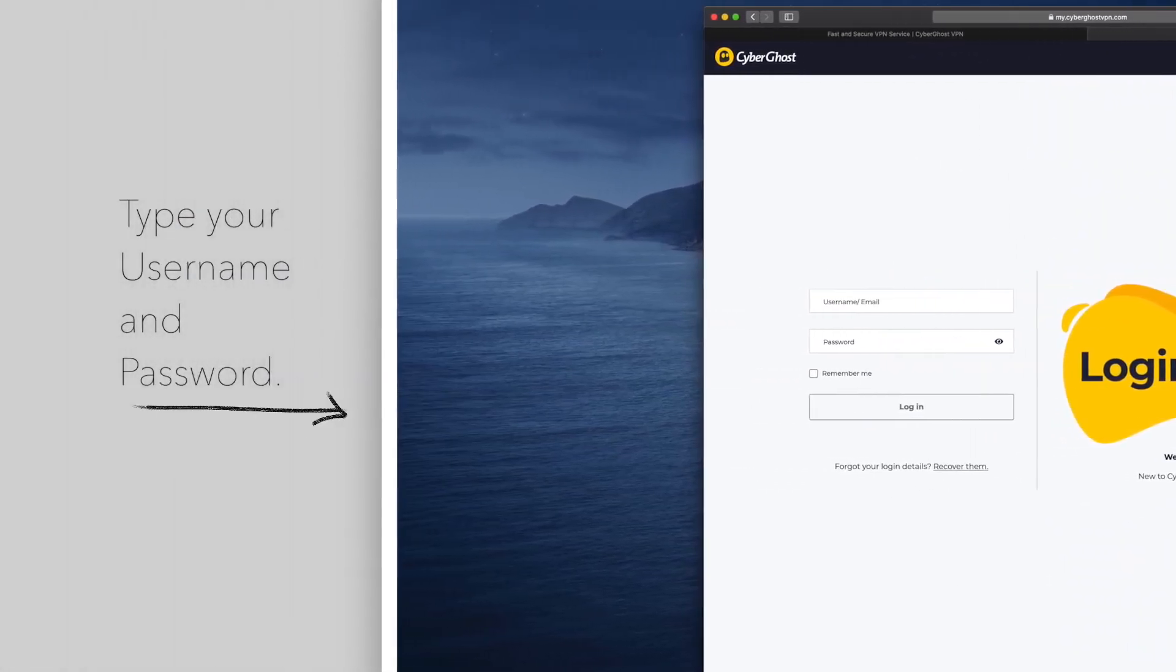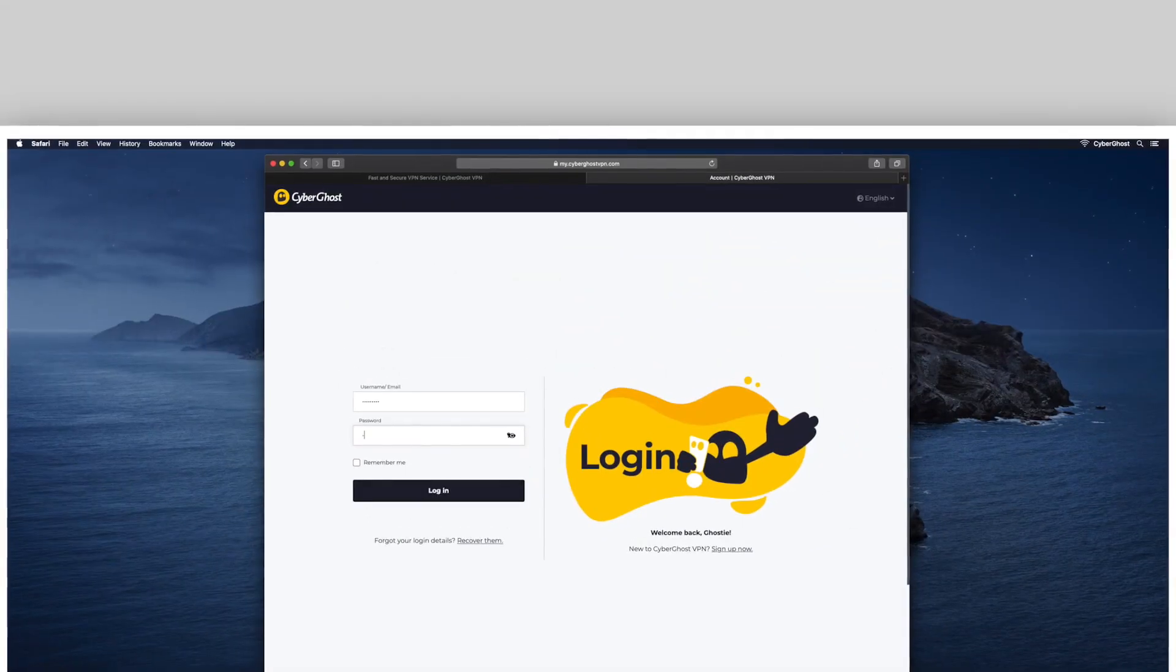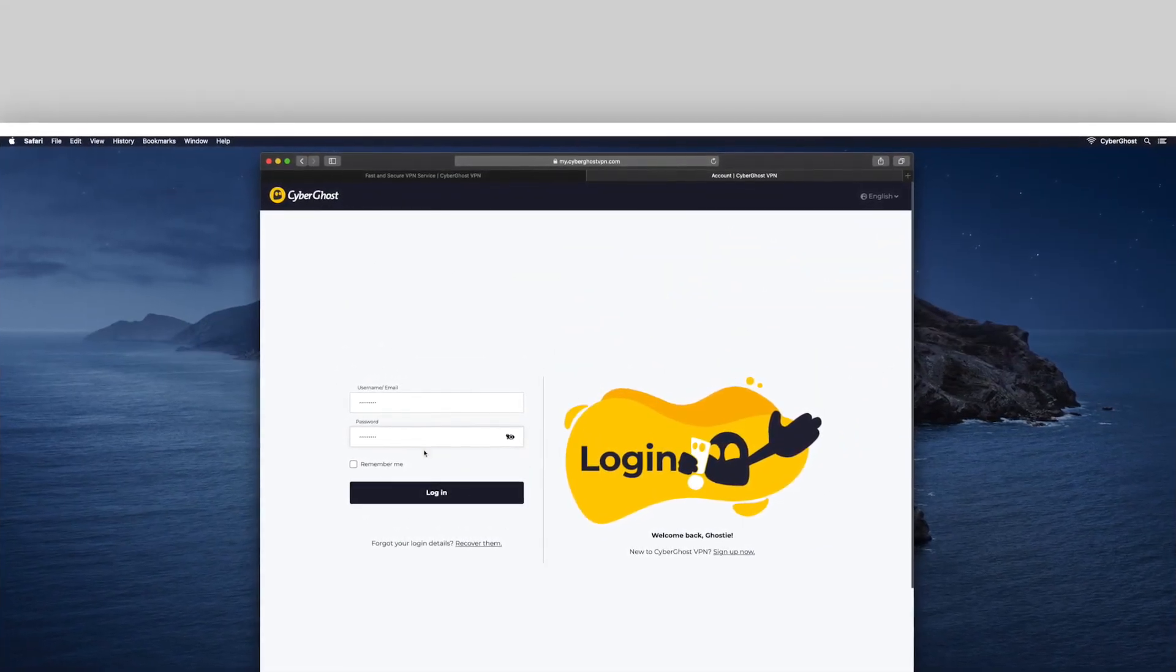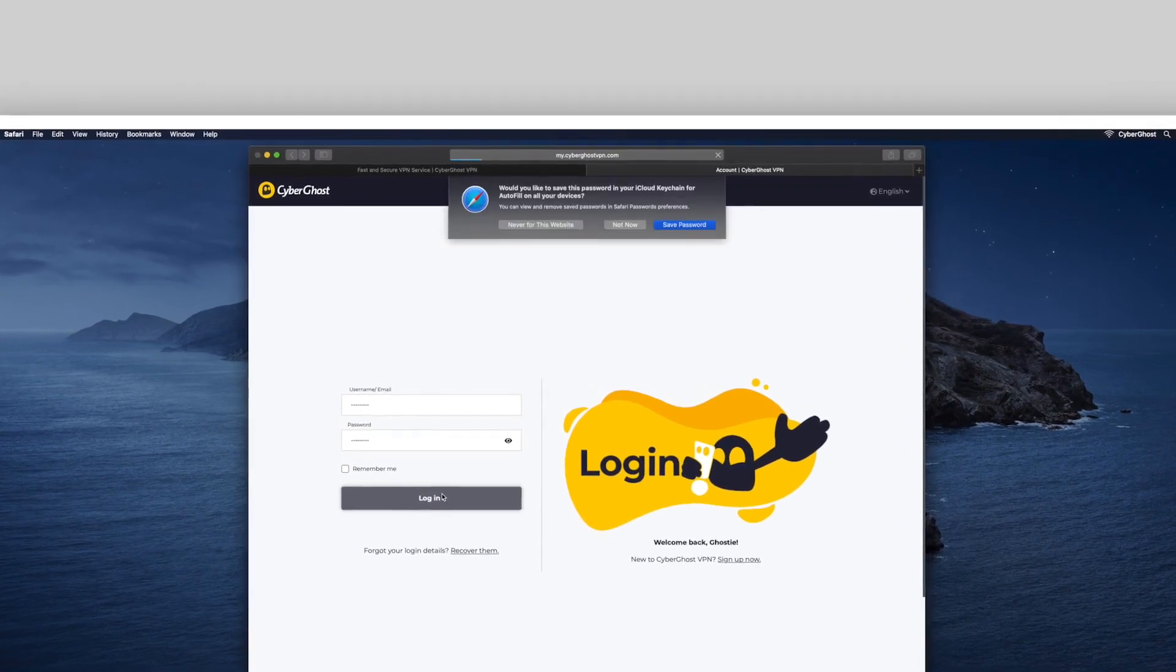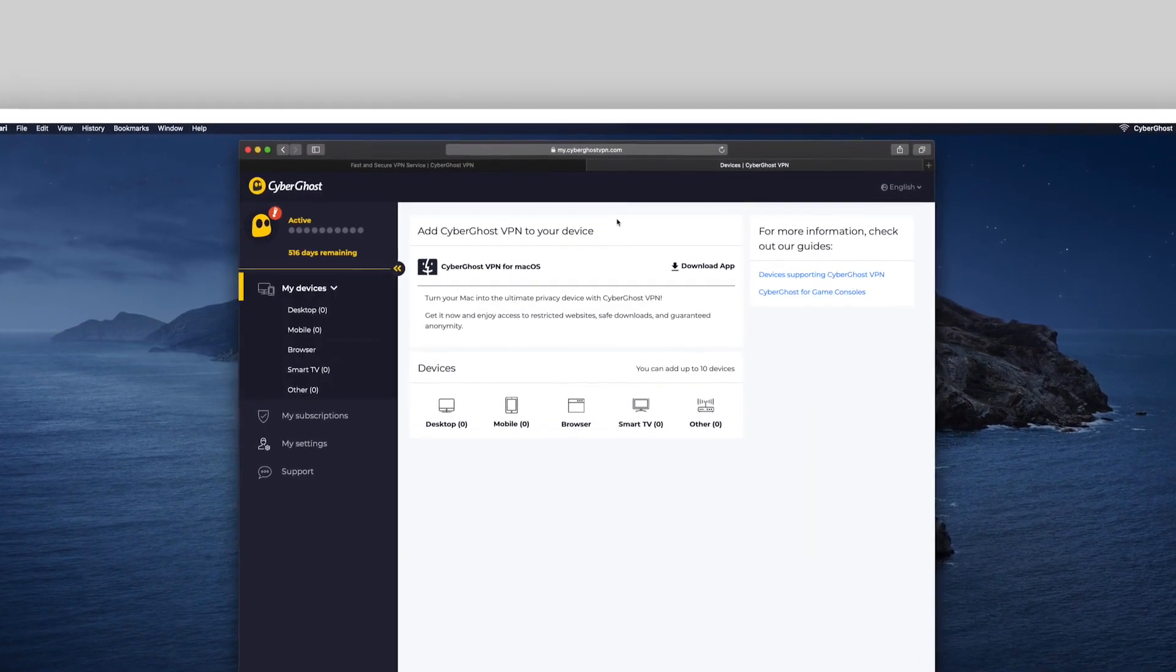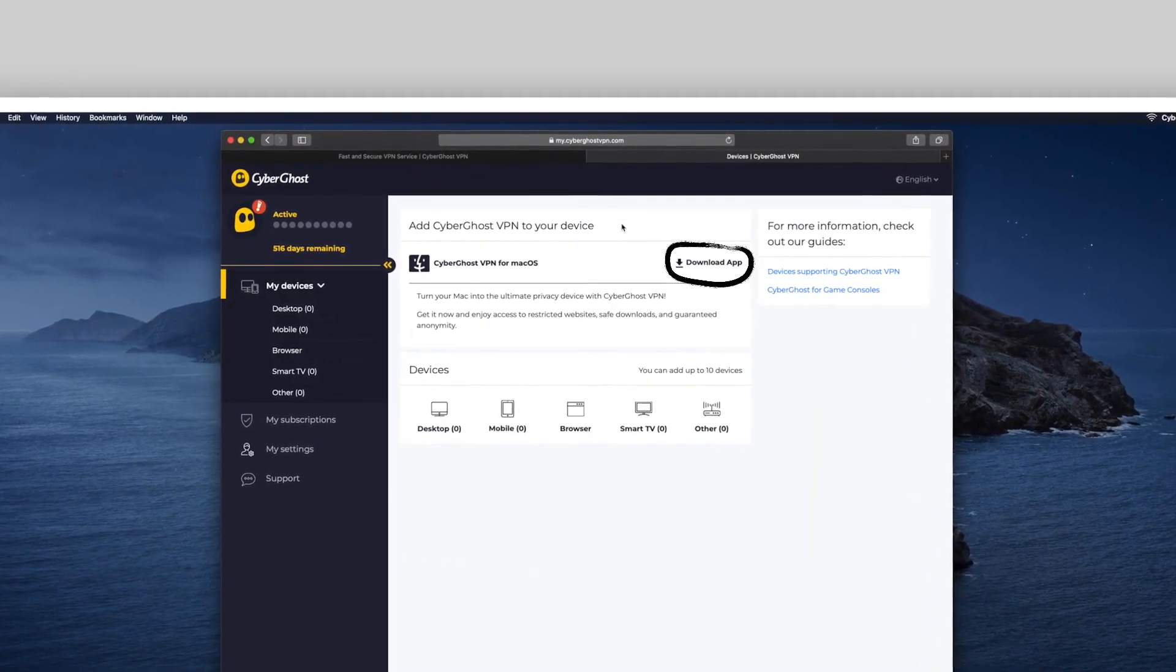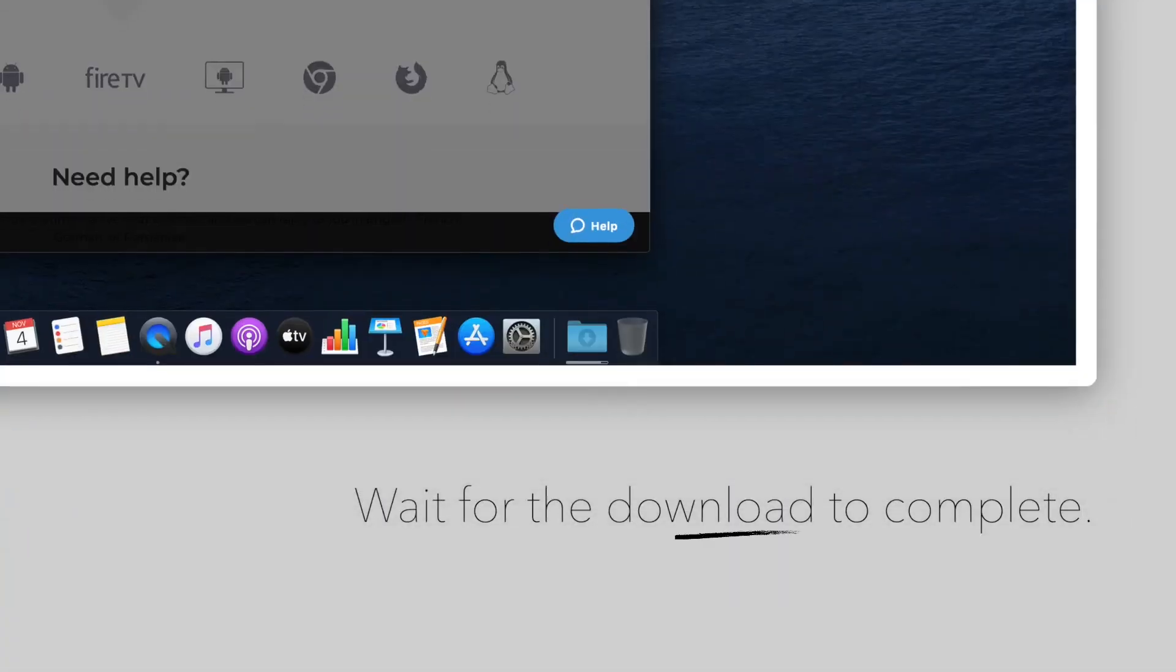Then, log in with your username and password. Click on Download App and wait for it to finish.